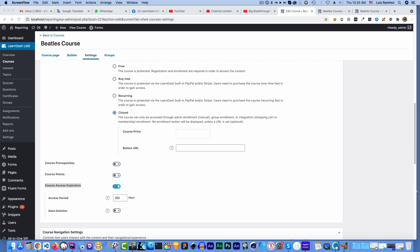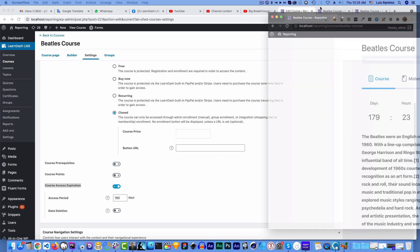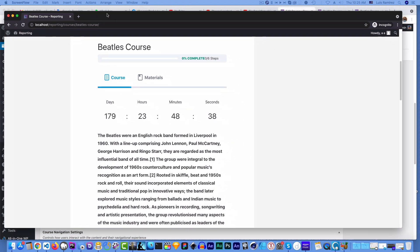Hi, I'm Patrick Kellogg, and welcome to this video. Have you ever edited a LearnDash course and you wanted to put in something like this — a course access expiration to the course — and then wanted it to appear in the course like this?